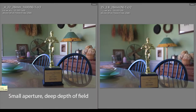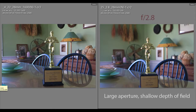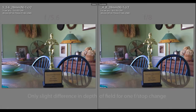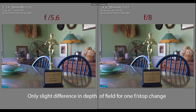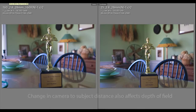Depth of Field. A small aperture, such as F22, creates deep depth of field. A large aperture, such as F2.8, creates shallow depth of field. There's only a slight difference with a small change, like one f-stop.